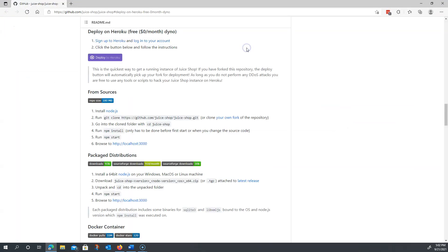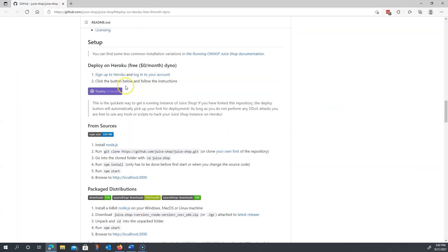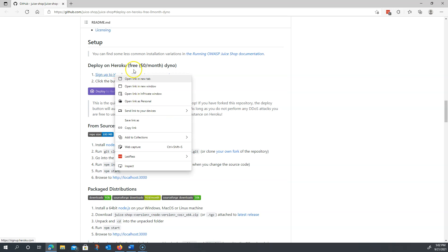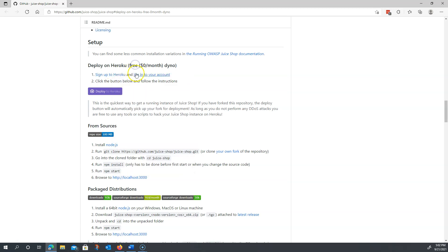I'm going to pull over my screen over here and you'll see here sign up for Heroku or if you already have one, log into your account.